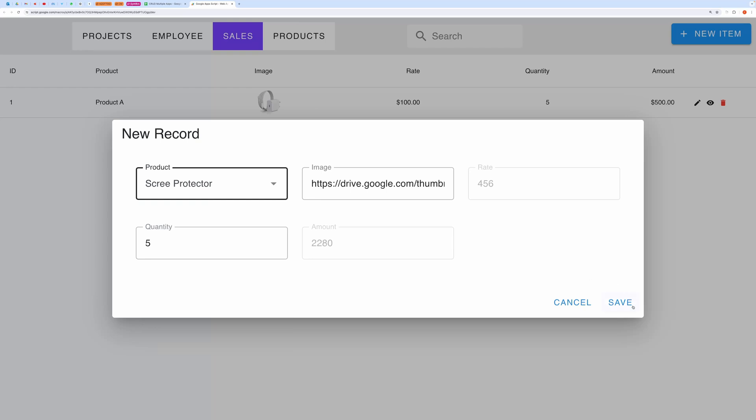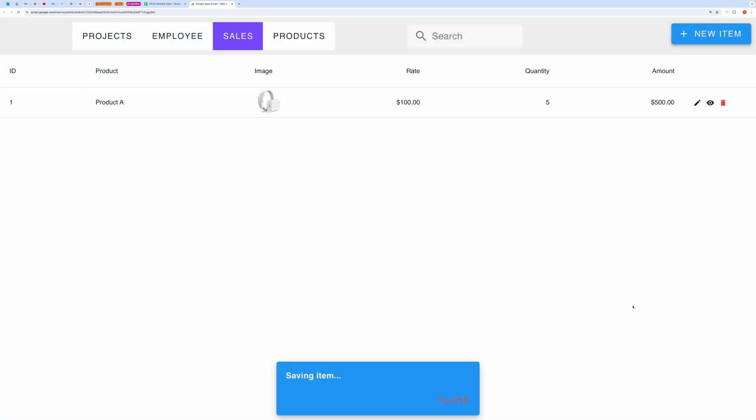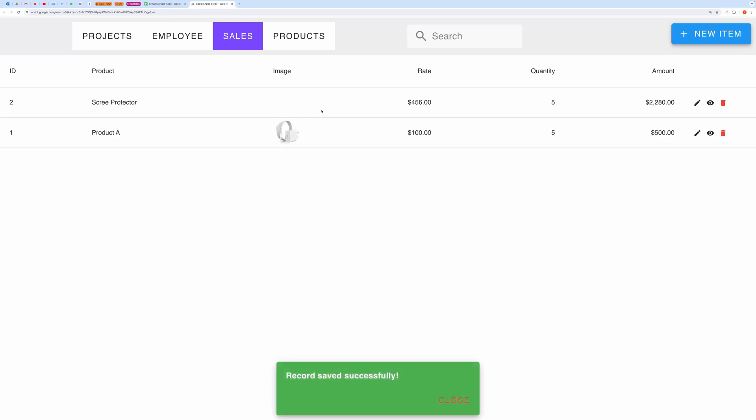Now hit the save button. And you can see the newly created record.